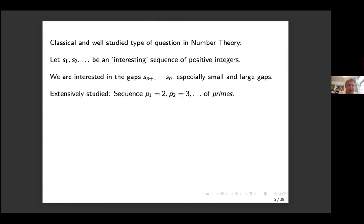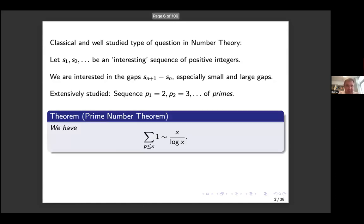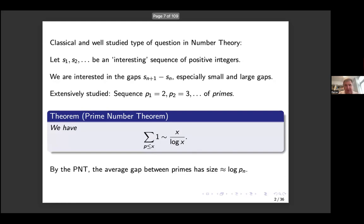One prominent example that has been extensively studied is the sequence of prime numbers. Here we have the famous prime number theorem, and from it, it's easy to get the average gap between consecutive primes. If p_n denotes the nth prime, then the average gap has size log p_n.